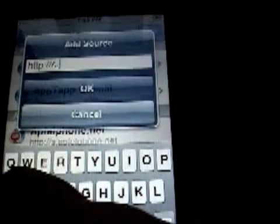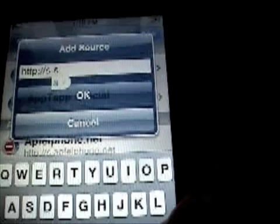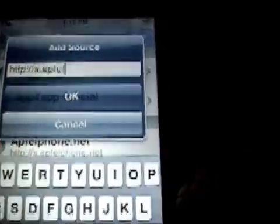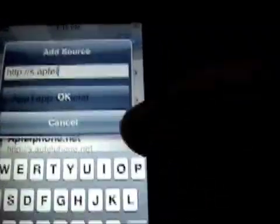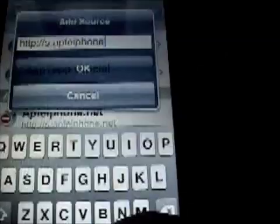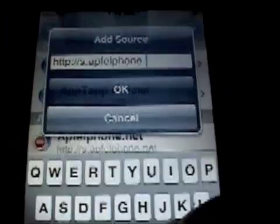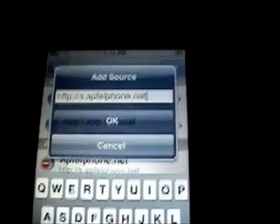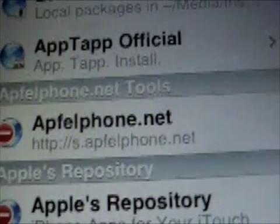So the address is s.applefone.net. I already have the source so I'm not going to add it, but you click OK and that'll get you that source.